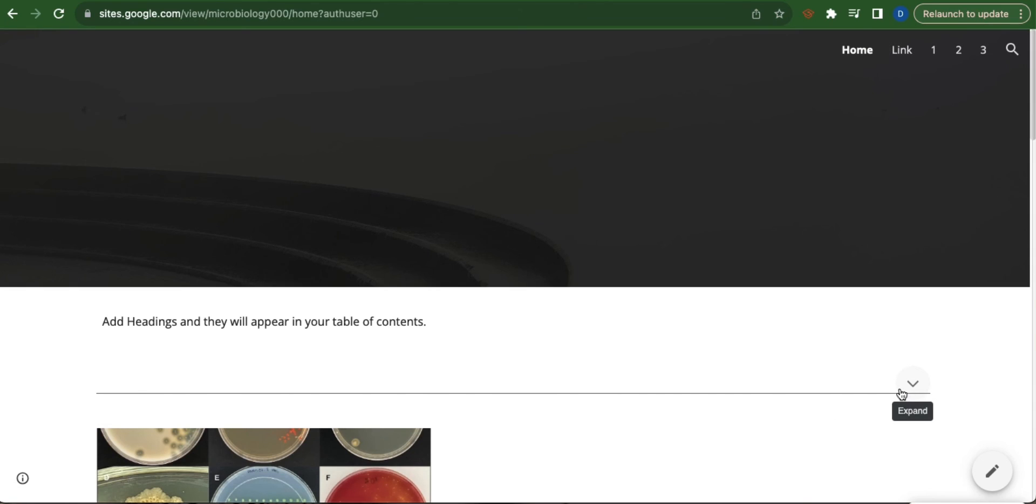And then once you click, it will head back to the top of the page. And so that is how you add a back to top button in Google Sites. Thank you and have a great day.